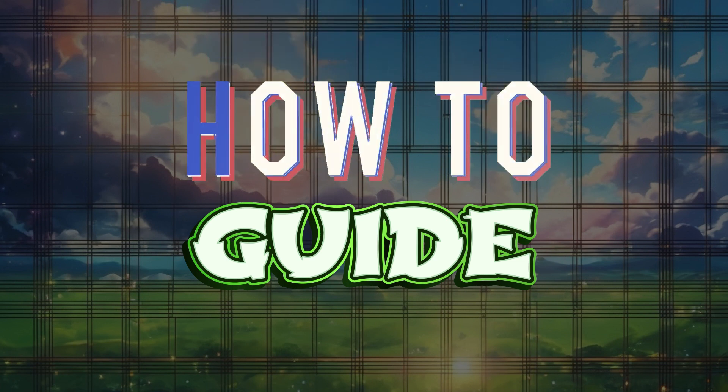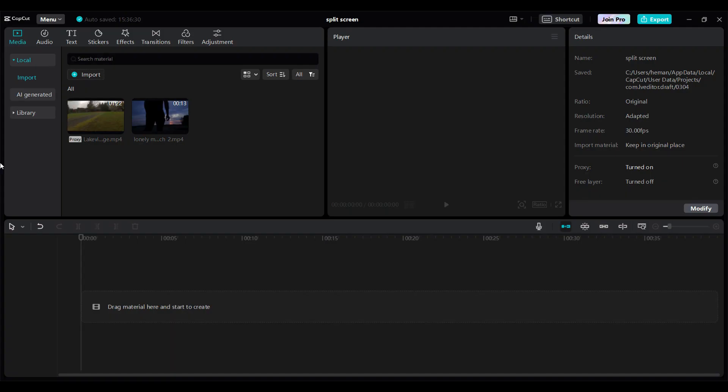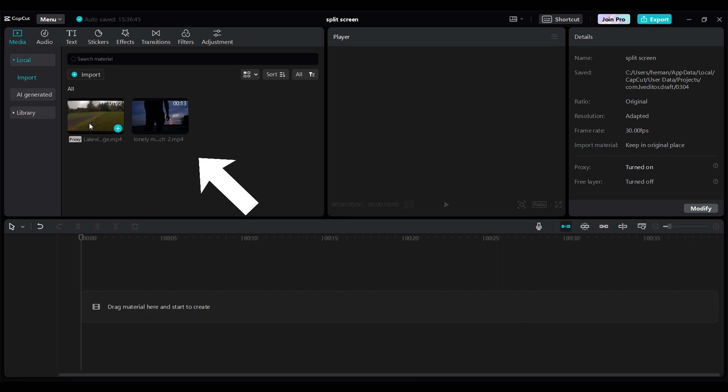Now, let's begin. Right now, I am on my CapCut PC. As you can see, I have already imported these two videos and now I am gonna drag these videos to the timeline one by one.